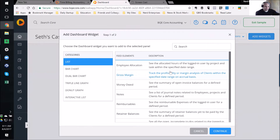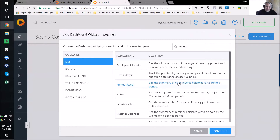I liken a dashboard to my dashboard on my car — it needs to give me really important information that at a glance I can understand and make use of without having to spend a lot of time digging too deep into it. When I'm driving, I need to be able to see how much fuel is in the tank and how fast I'm going. With the dashboard, we want to create the business equivalent of that.